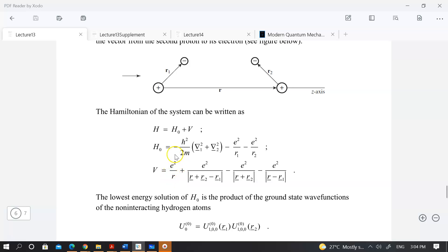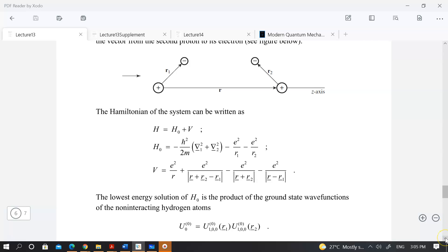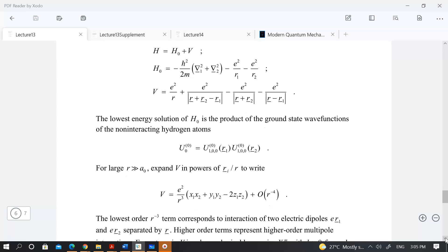You have the nucleus-nucleus interaction, the electron around the second hydrogen atom and also the first, and also the electron-electron interaction. One of the things we can do is approximate the potential in some expansion in powers of the position vectors r_1 and r_2 over the inter-nuclear distance r. One can approximate this potential to be the following.